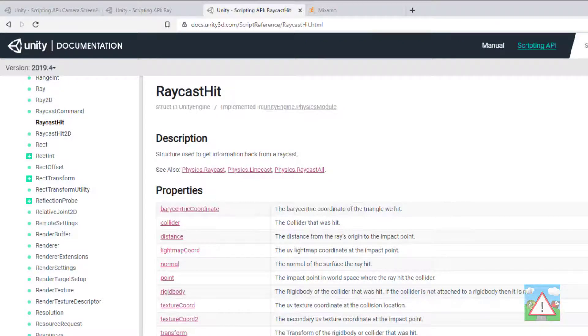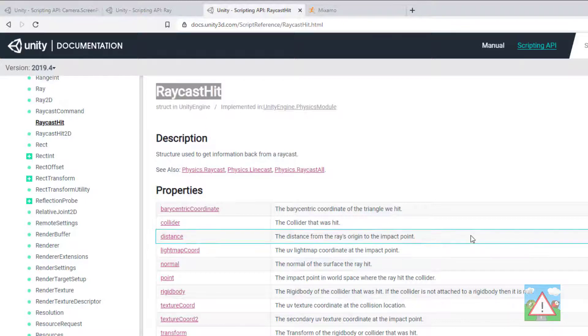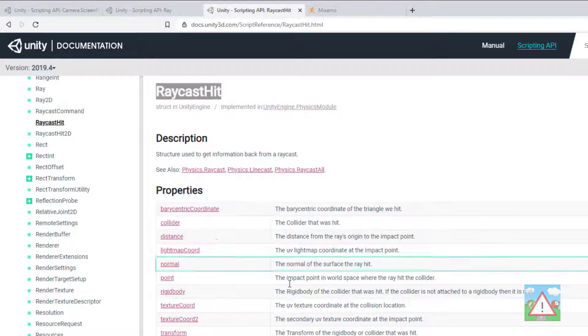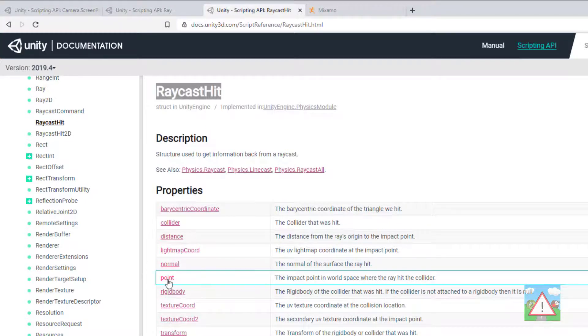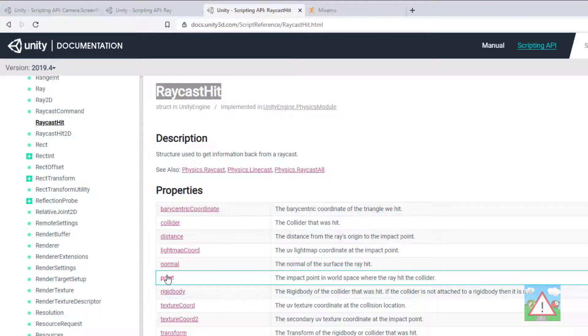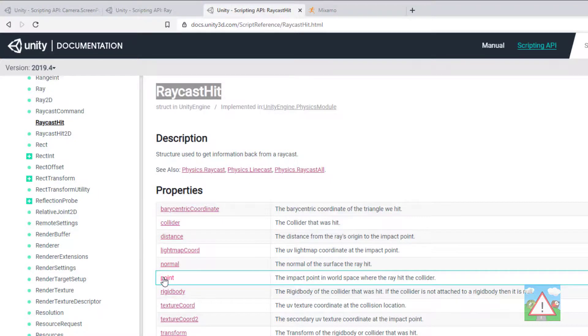To know whether our ray is actually going to hit anything we need to use an object called a RaycastHit which you can see in the documentation here. And amongst other things this will return a point where it impacted something in our space which will be the plane and the point we need to set as the target.